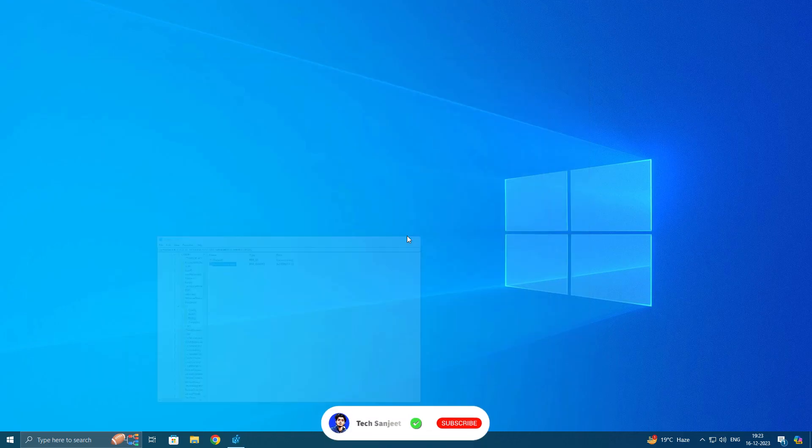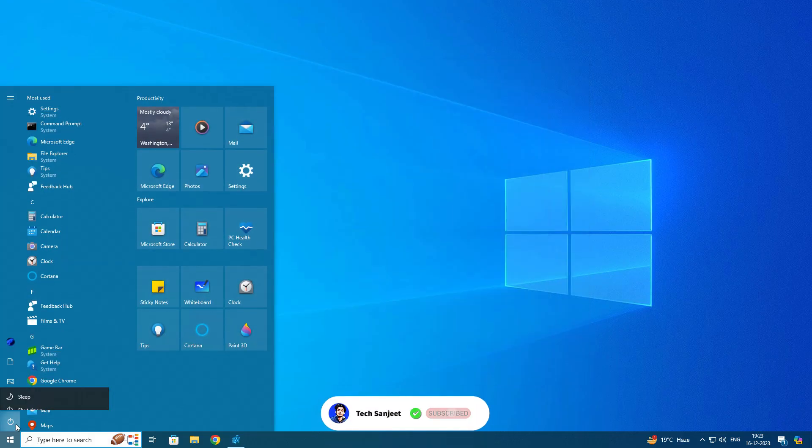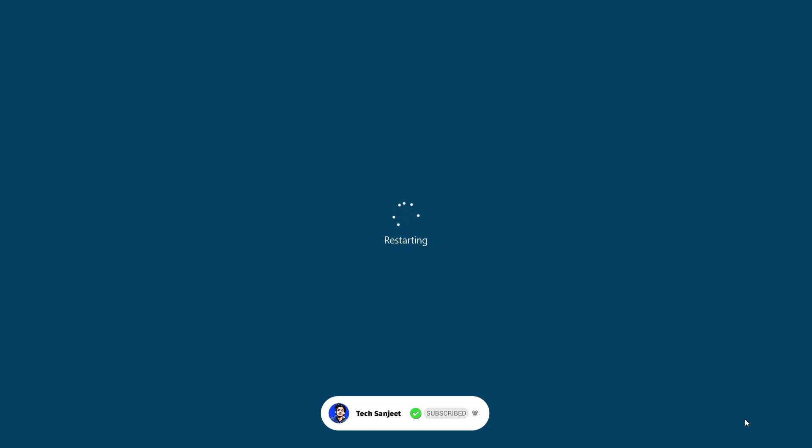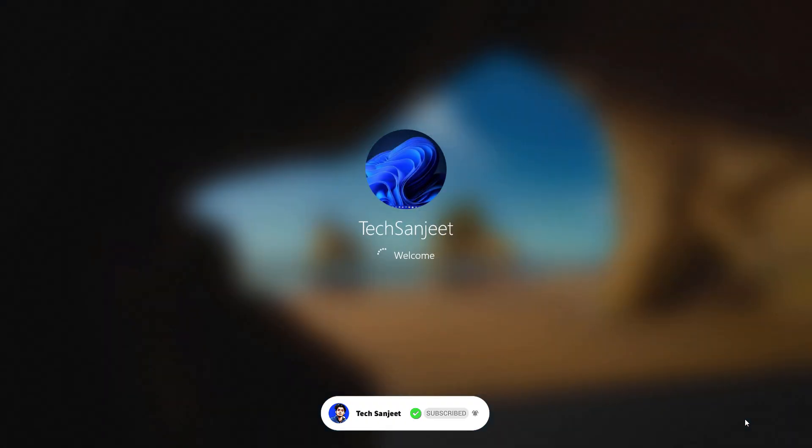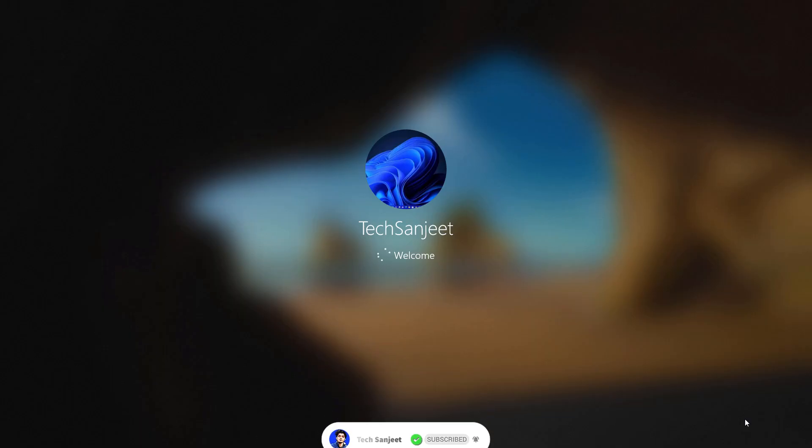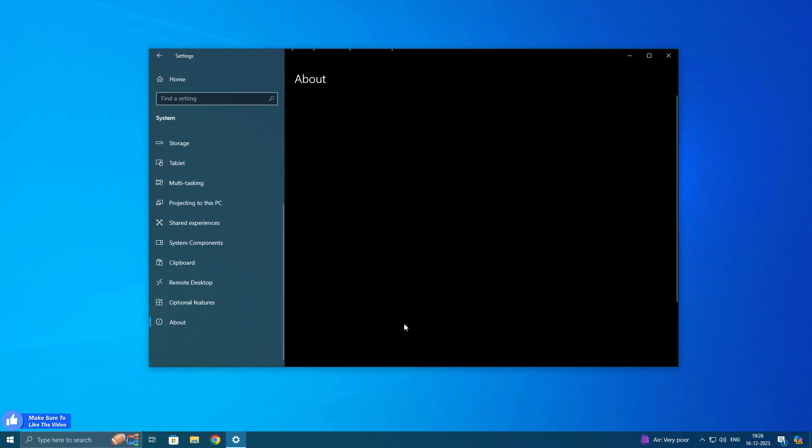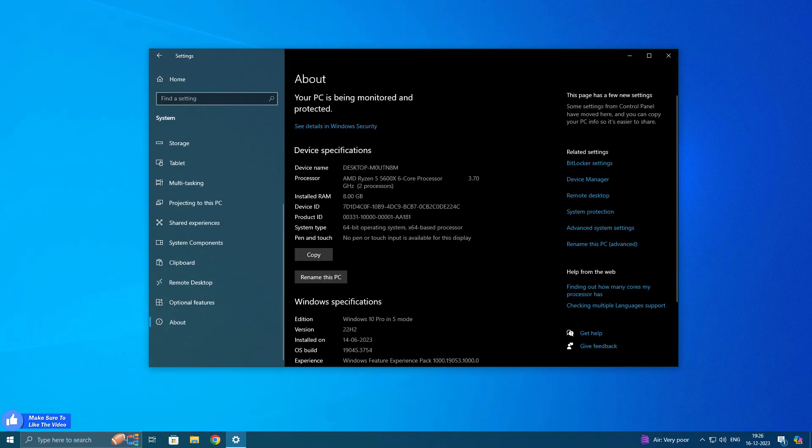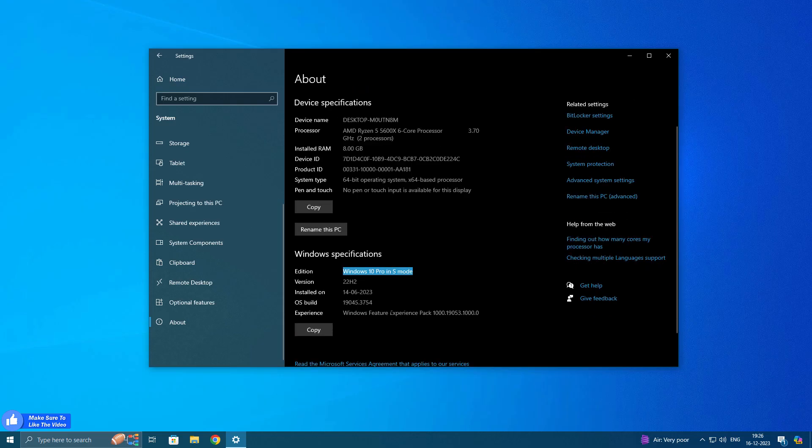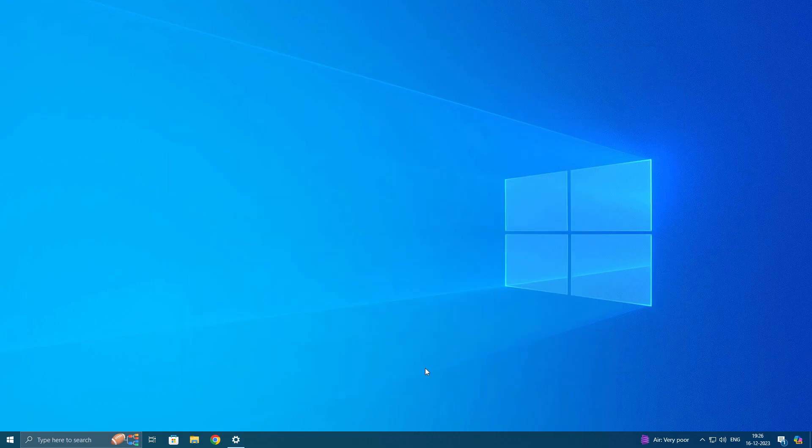After that, just restart your system and go into About section. You can see Windows 10 Pro in S Mode.